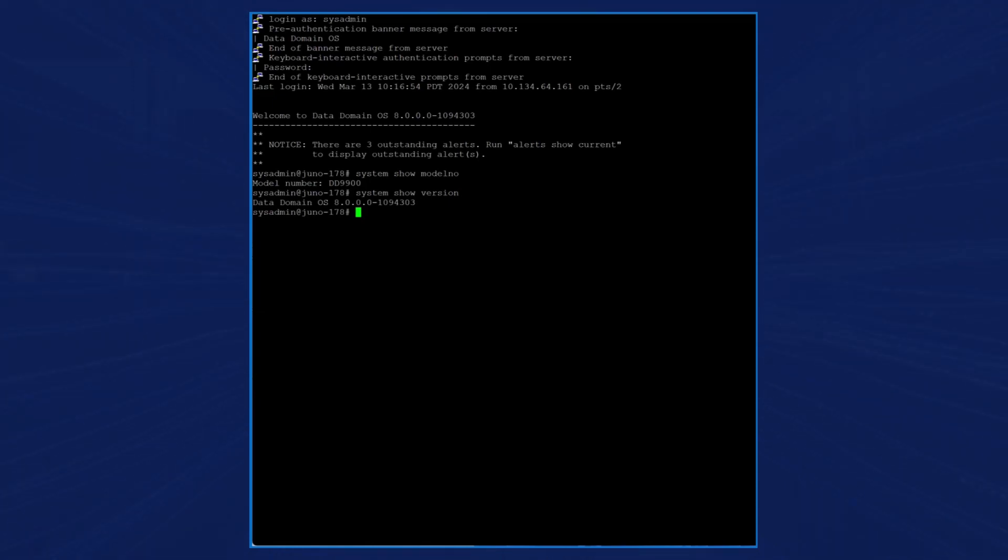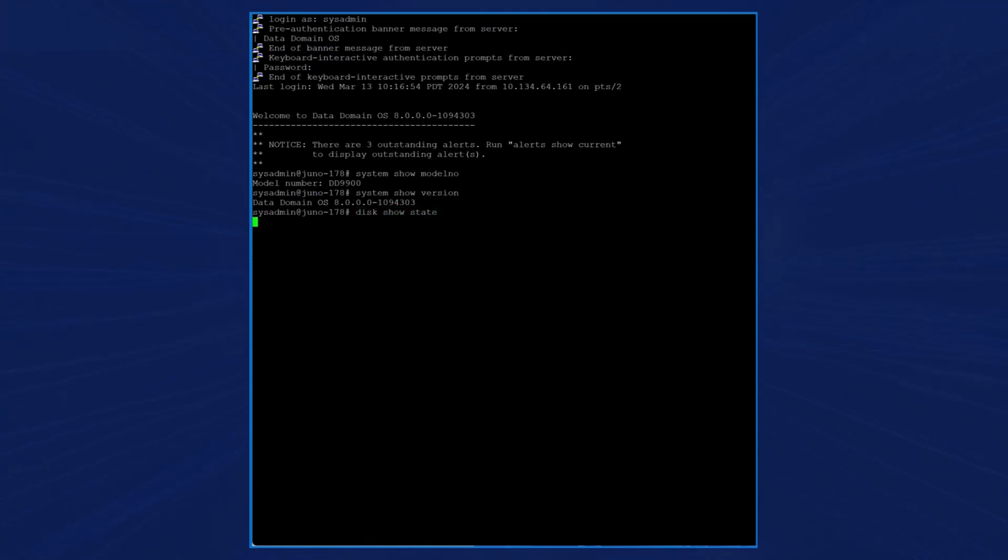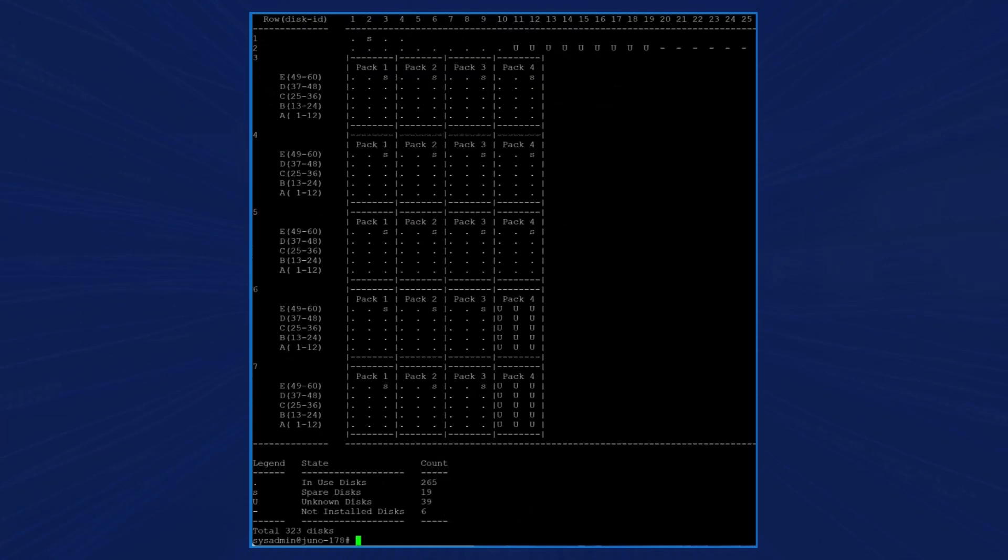You will need to upgrade the DDOS version on the source controller to the same version that is running on the destination controller. When we enter the command disk show state, we can see on the source controller that there are 265 disks currently in use.